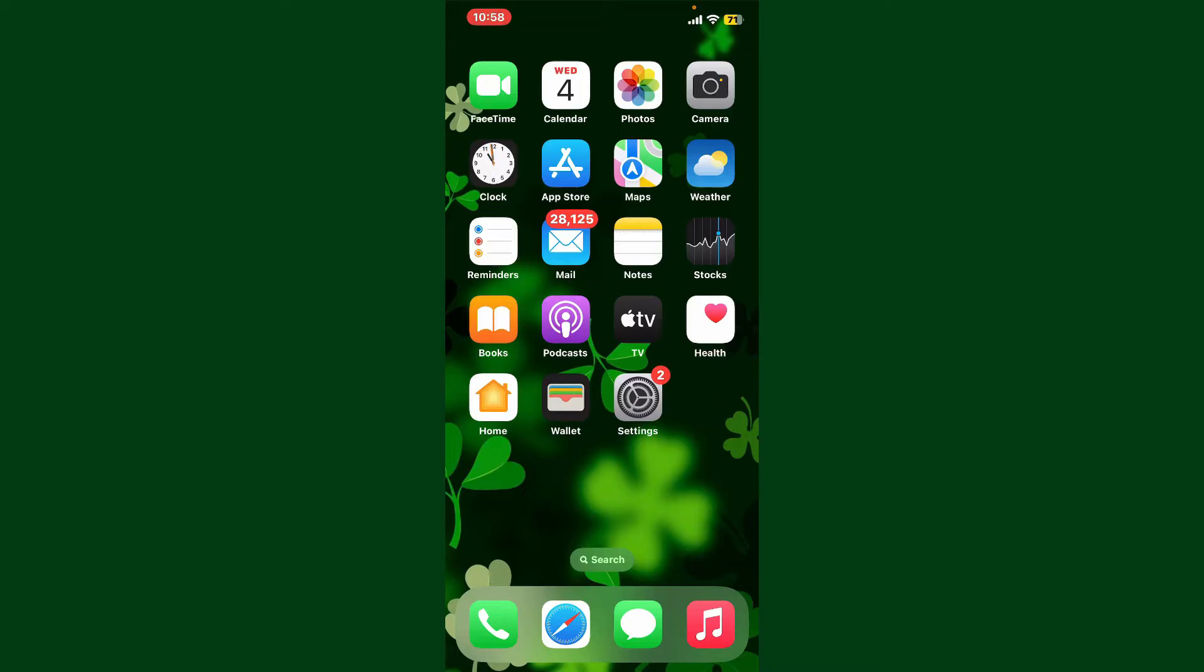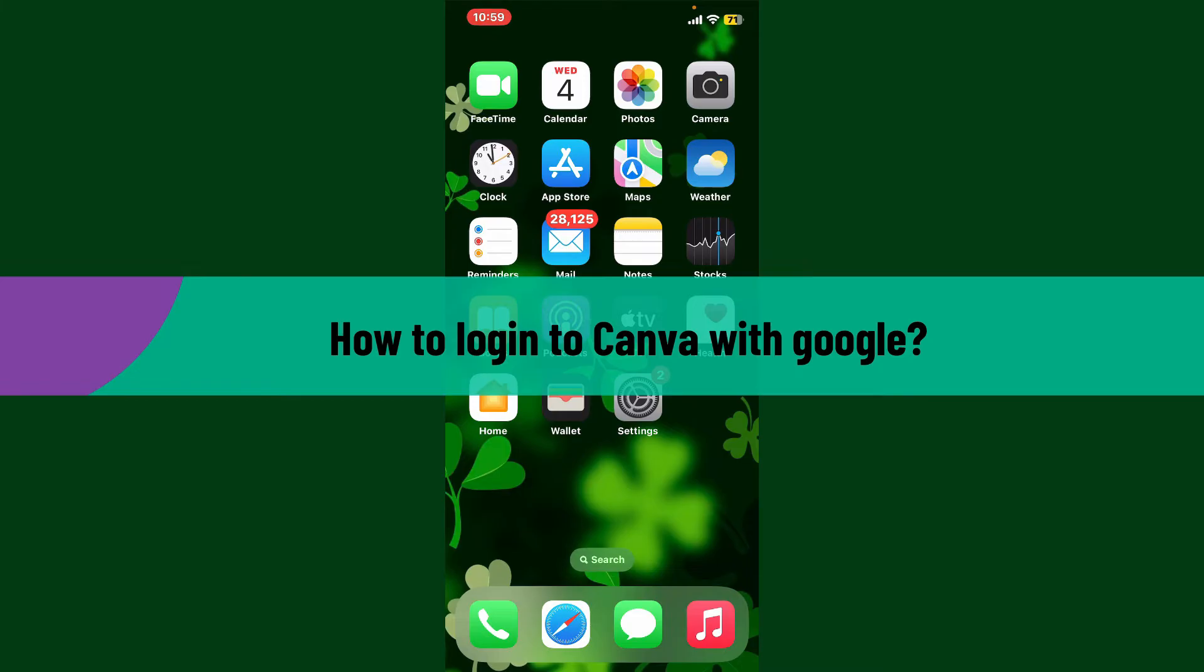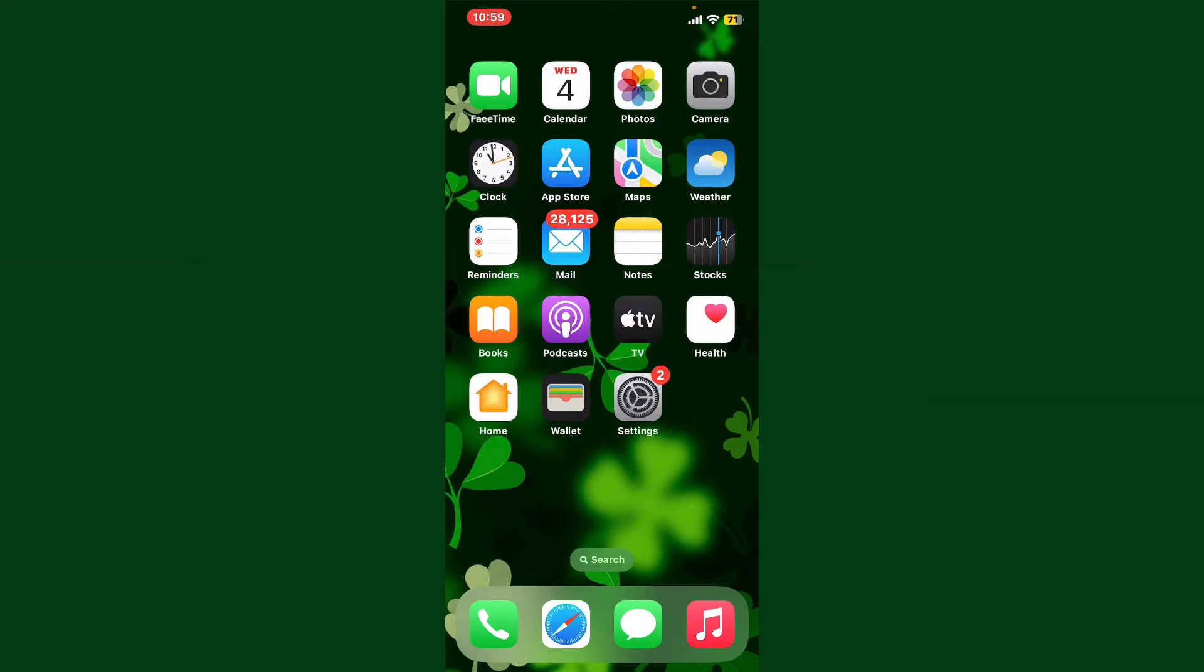Hello everyone, welcome back to WebTech Tutorial. In today's video, I'm going to guide you through how to log into Canva with Google. If you want to log into your Canva account with your Google account, then the process is quite easy.